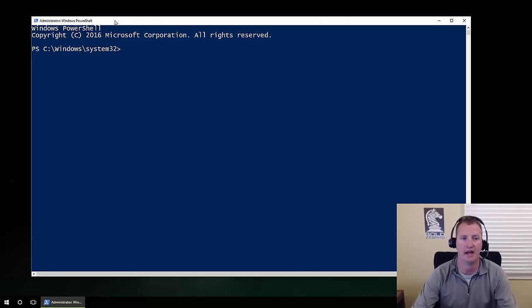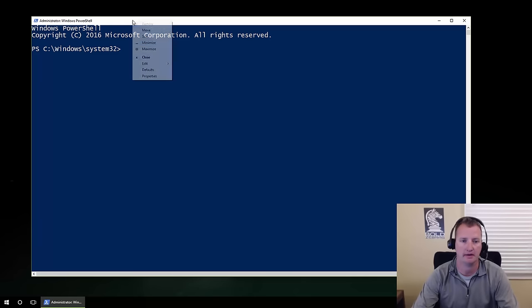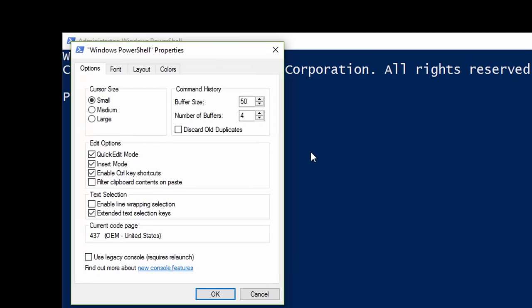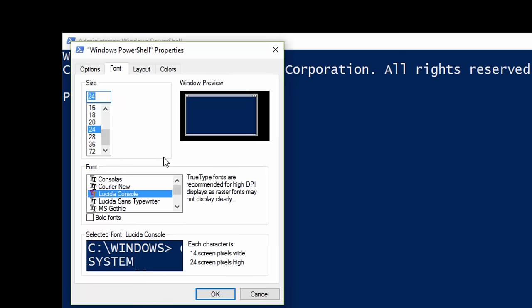Before we jump in and start typing, right-click up here and do Properties. This lets you set different properties for the console — cursor size, how much buffer you want to keep. You want to make sure you have Quick Edit Mode turned on, which allows you to highlight text, copy and paste and that type of stuff. In Windows 10 it's on by default, but some older environments it's not. Go to Font and adjust to make it as readable as possible — I've bumped mine up to 24.